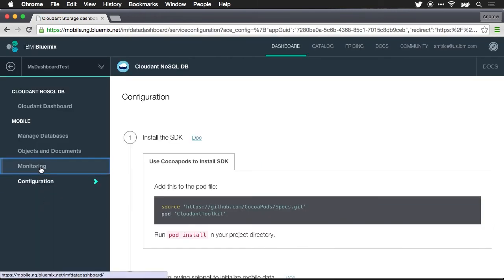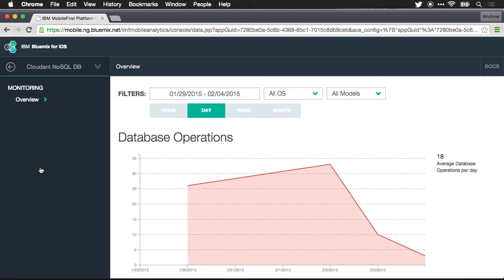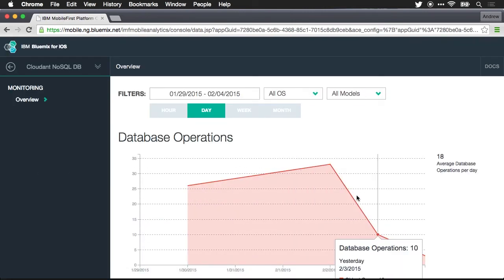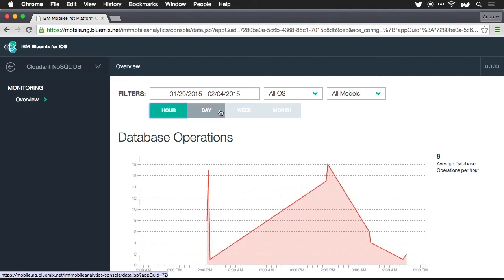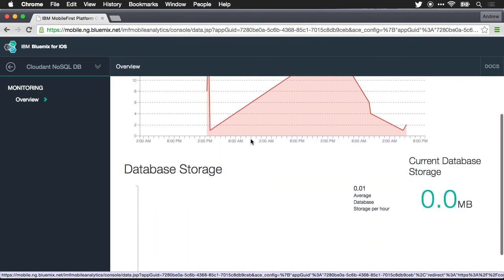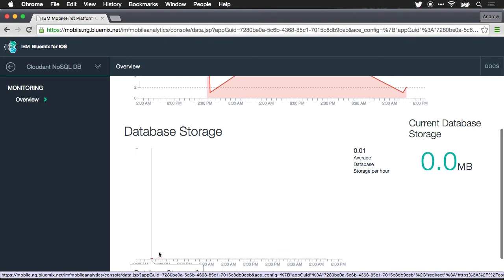If I come here into monitoring we'll be able to see the number of database operations per day per hour based upon the time range that's been specified. And we'll be able to see the amount of database storage that's being consumed over time.